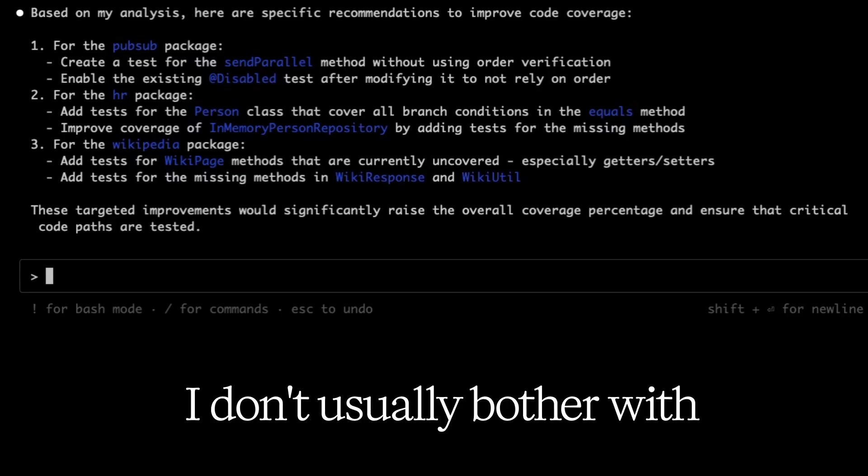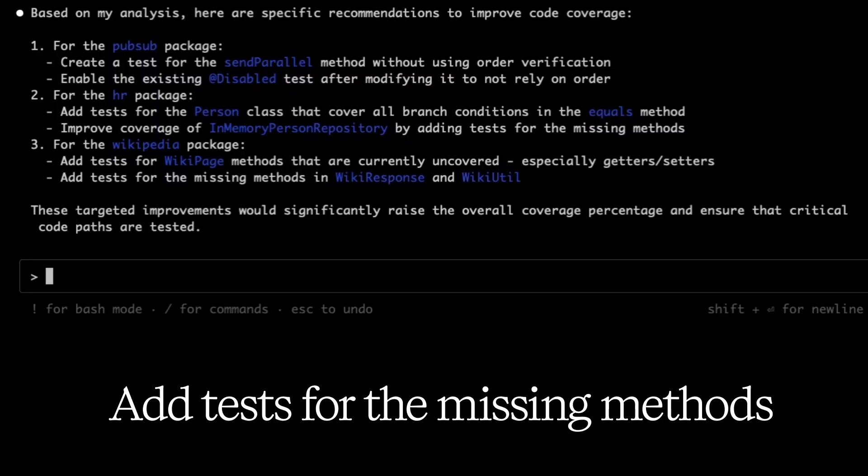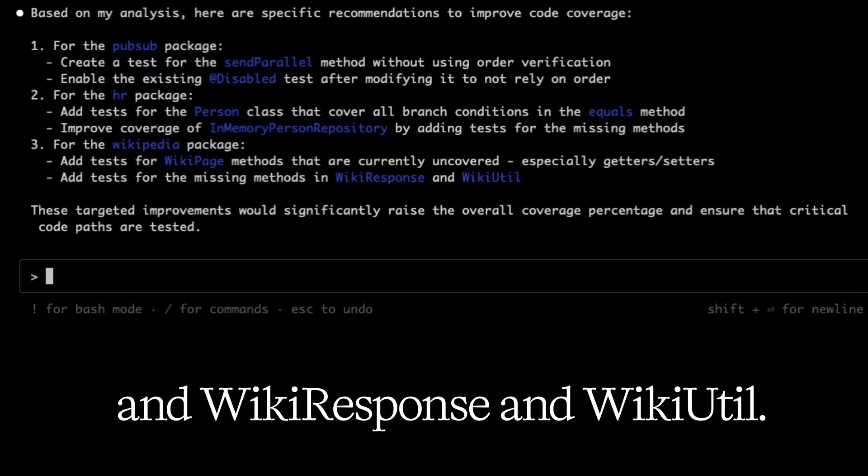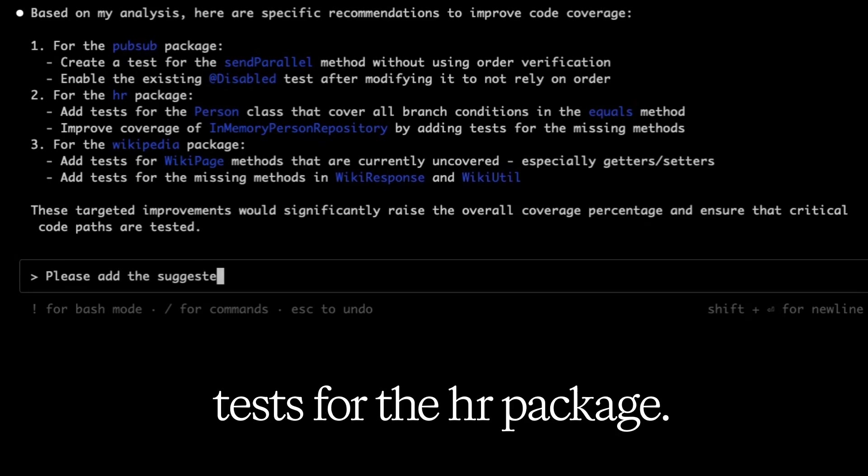Improve the coverage of in-memory person repository by adding tests for the missing methods. For the Wikipedia package, add tests for wiki page methods that are currently uncovered, especially getters and setters. I don't usually bother with tests for getters and setters. Add tests for the missing methods in wiki response to wikiutil.